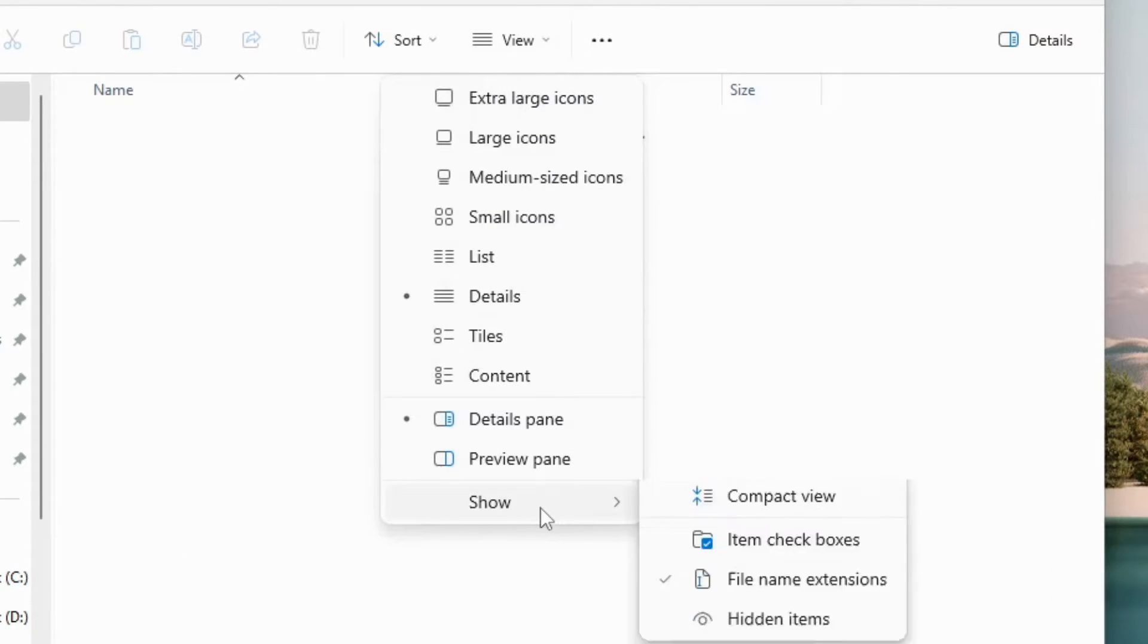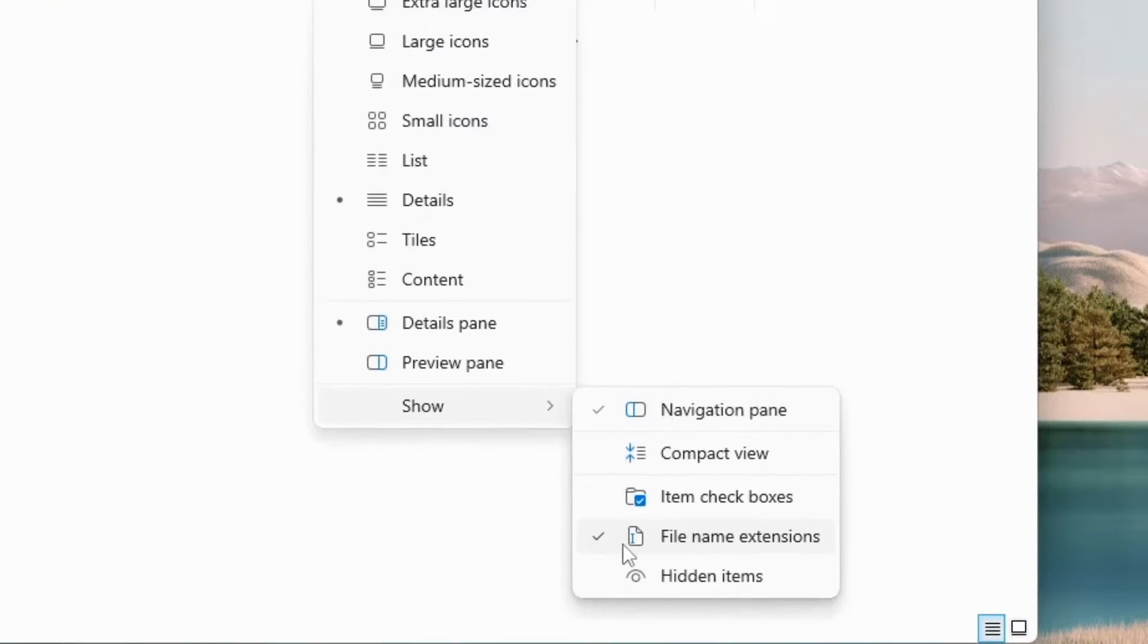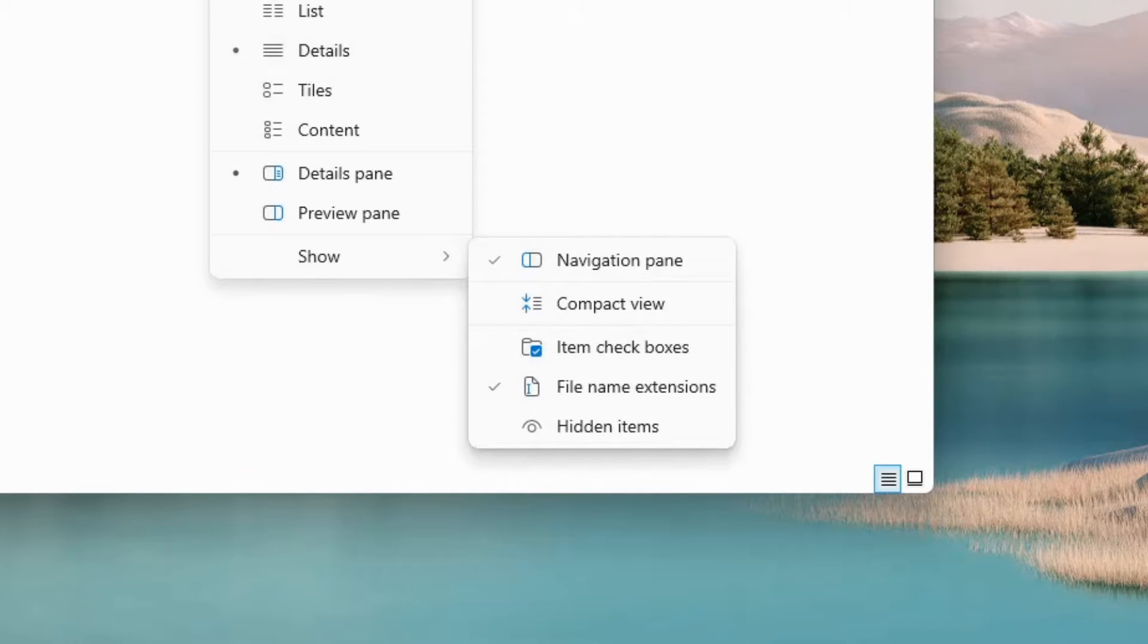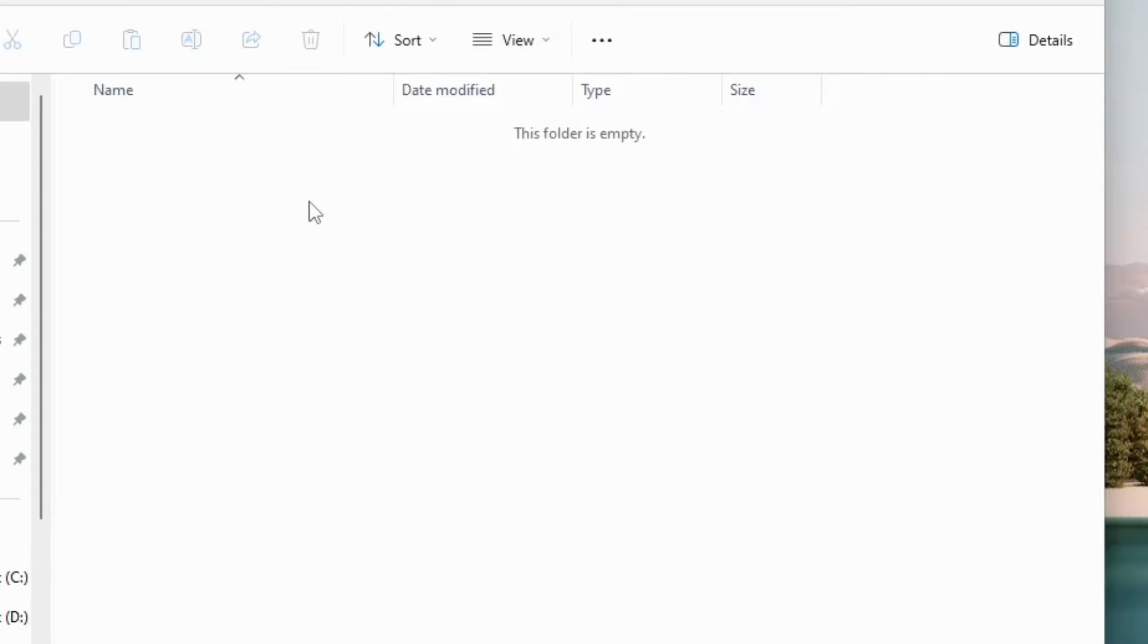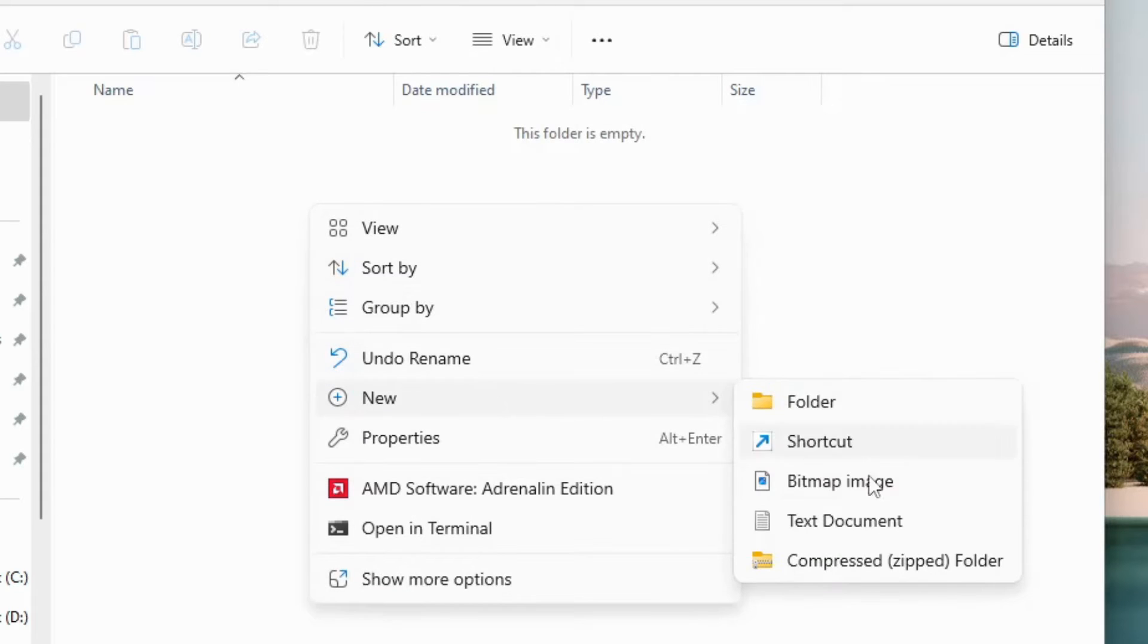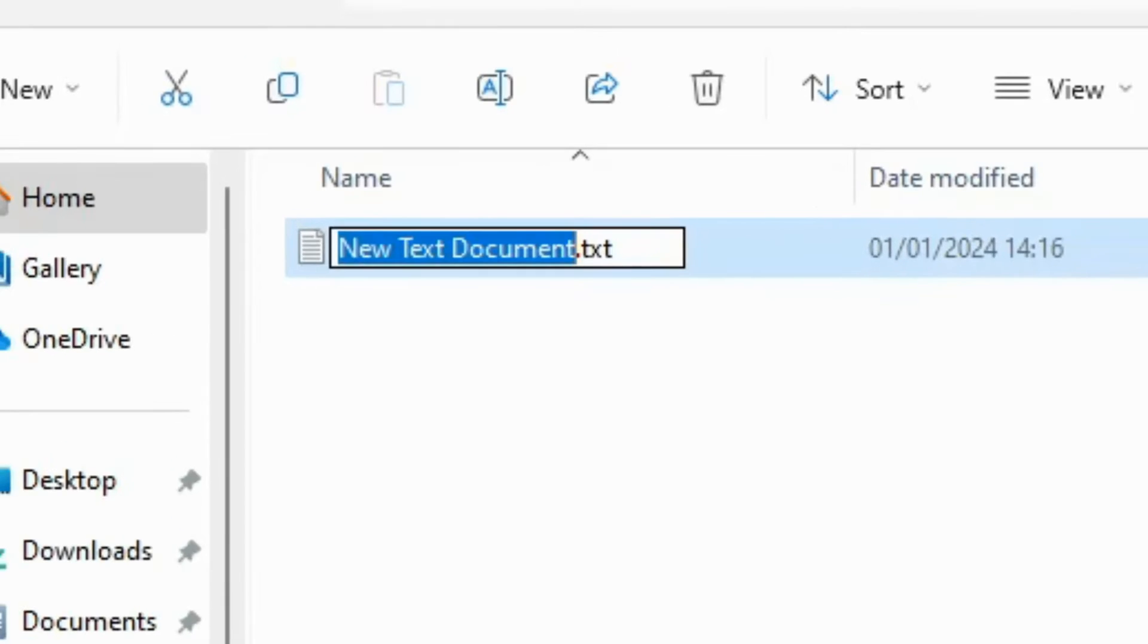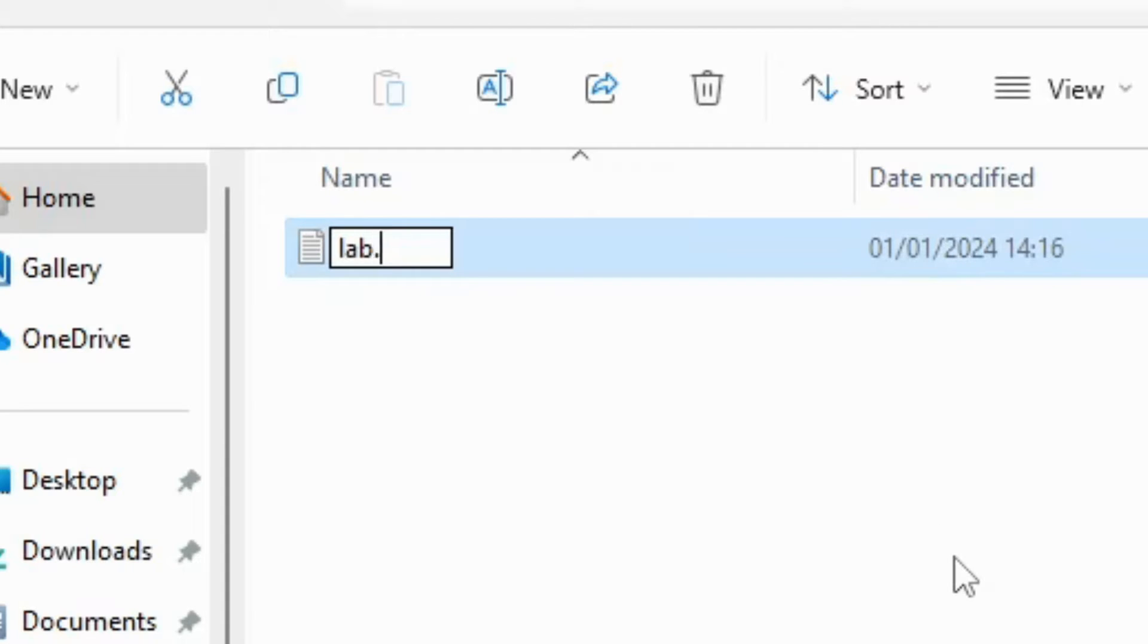Cathara lab files aren't regular text files. Every Cathara lab has a configuration file. This file is called lab.conf. Create a new text file with this name and delete the txt file extension. Windows will ask you if you really want to change the file extension, choose yes.